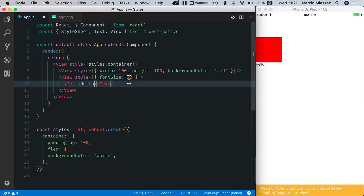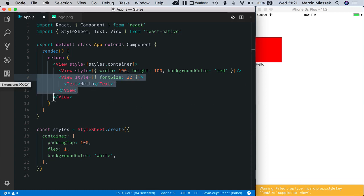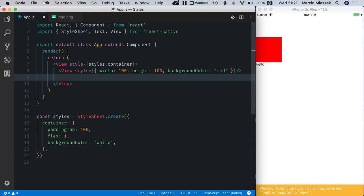First of all, font size is not even an allowed style property for a view. So let's remove this fragment of code.